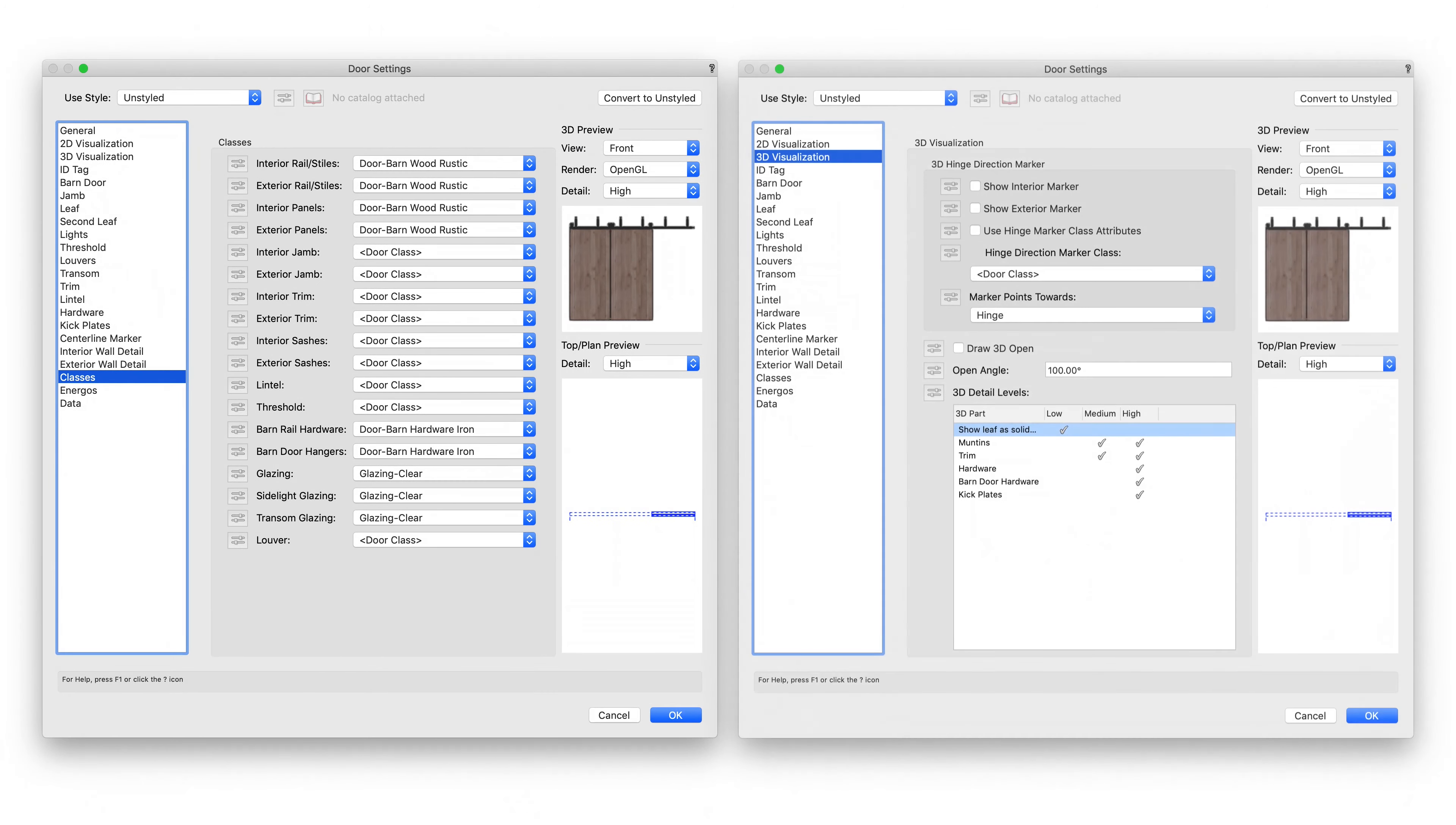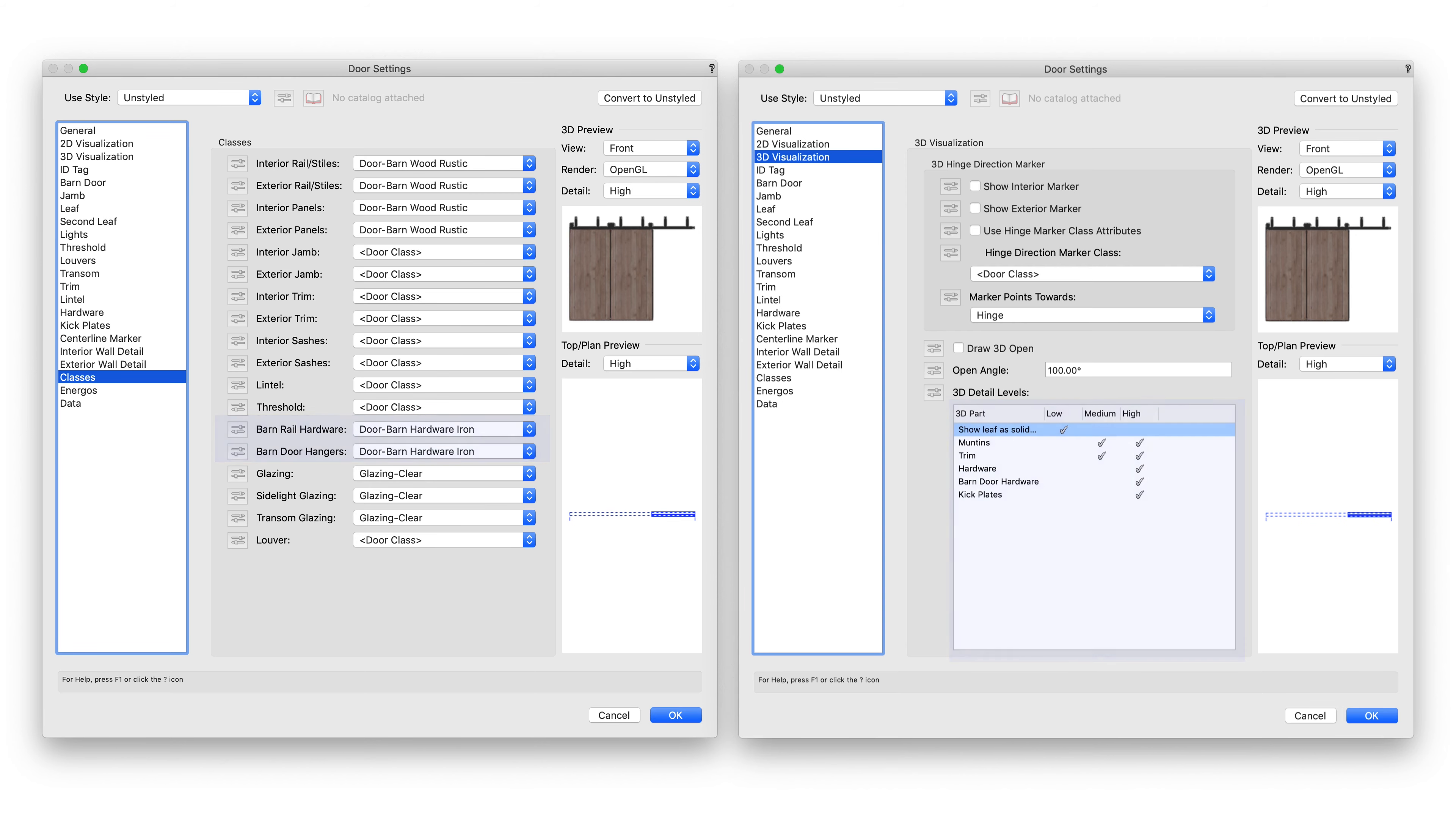With improved control of the 2D and 3D level of detail for doors, you no longer need to spend time modeling barn doors into hybrid symbols from scratch.